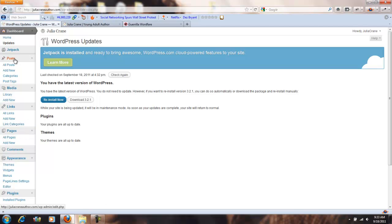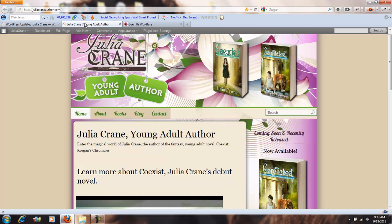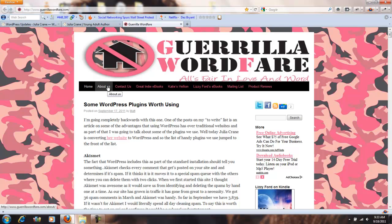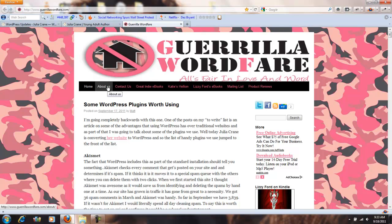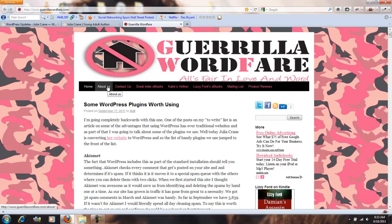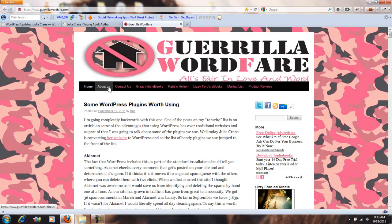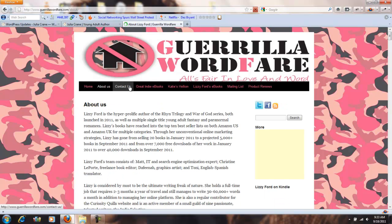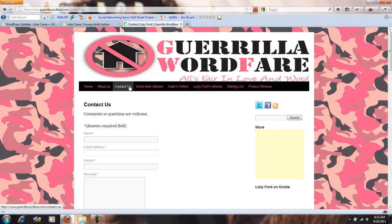Right here you have pages and right here you have posts and we're going to talk about the difference. On Julia's site and our site too, every time that either Lizzie or myself wants to write an article we're doing a post. It's a post and then it'll post to the main page.